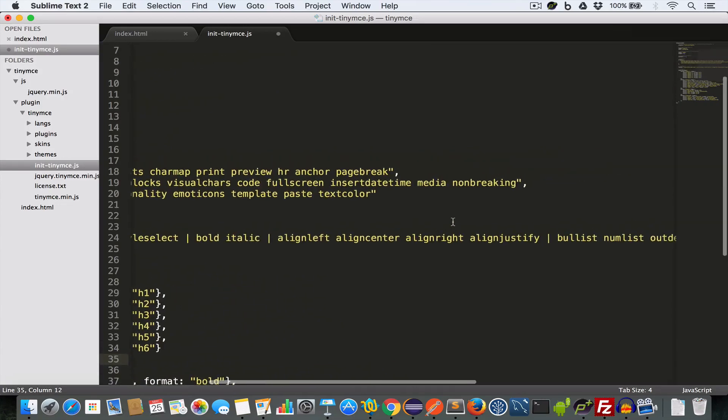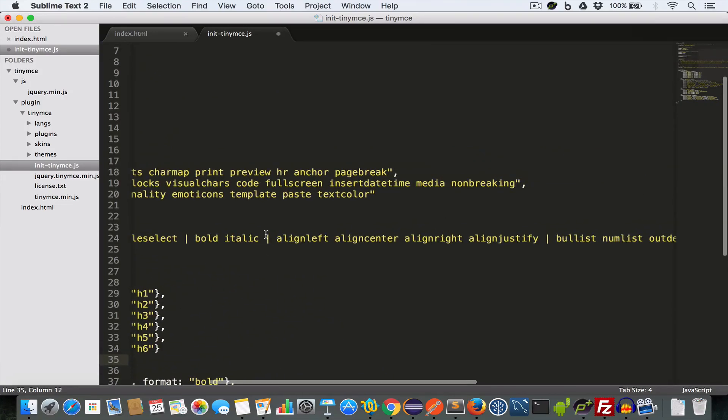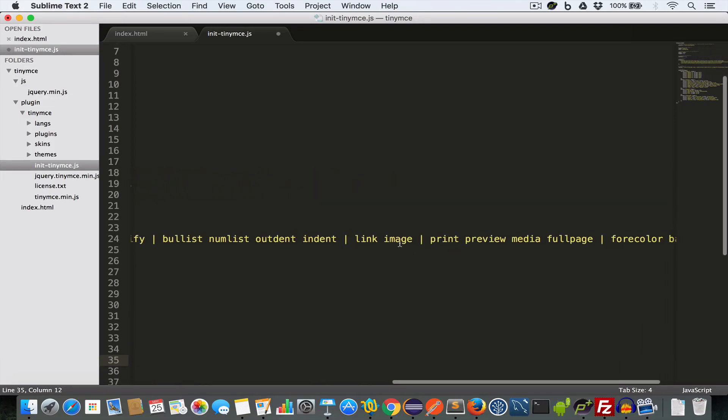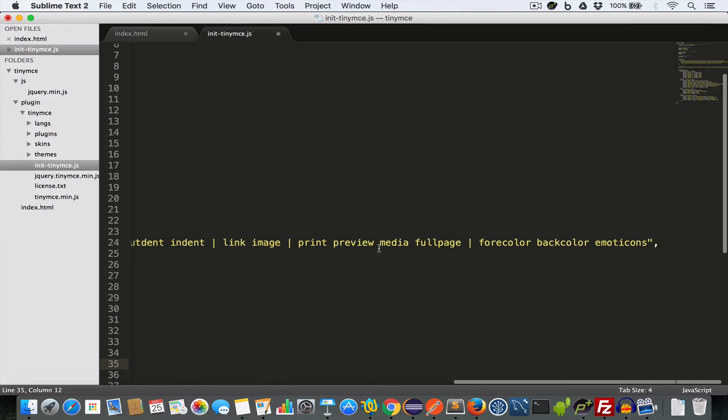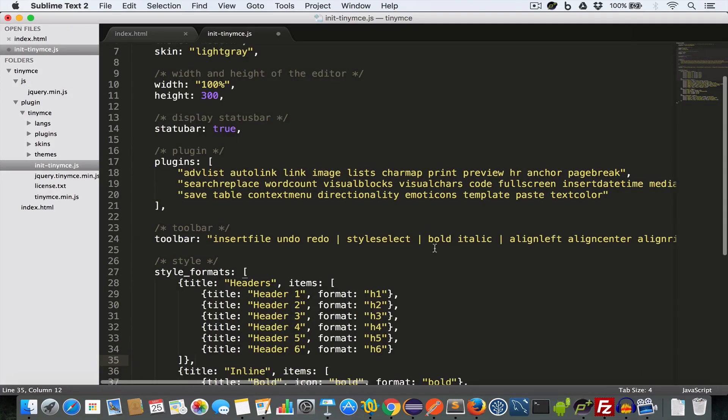So we have a group of align left, align center, align right and align justify in a group. We have link and image, print, preview, media, fullpage.